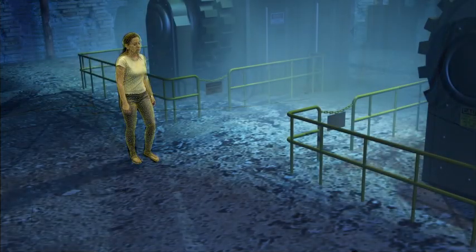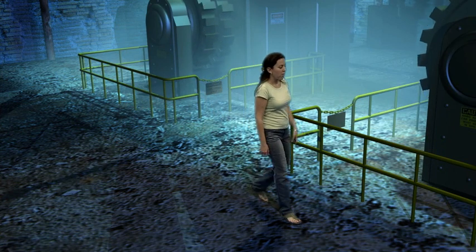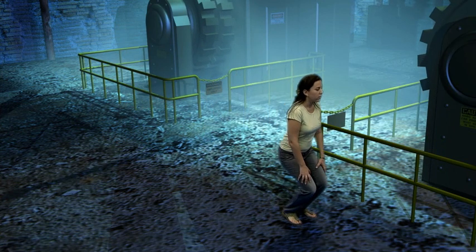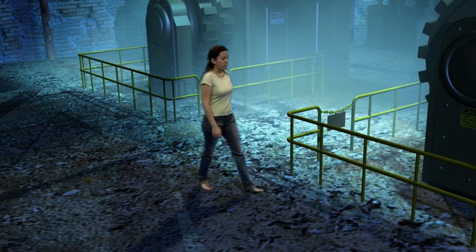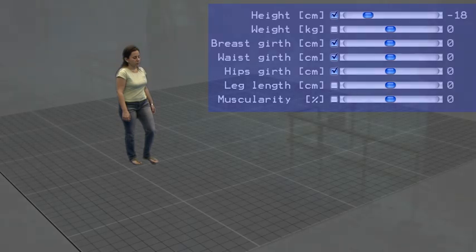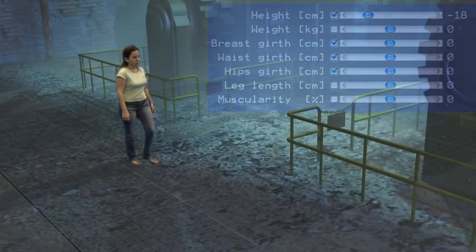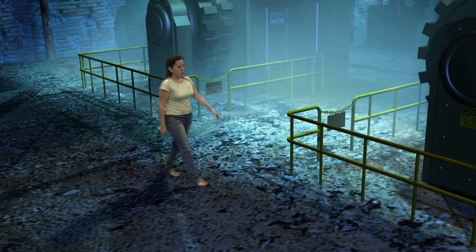As the scene was taken in a blue screen environment, we can replace the background with a virtual scene. We can now change the height of the actor using the height slider — here we made her smaller. Afterwards, the change is automatically applied to all the frames of the video.